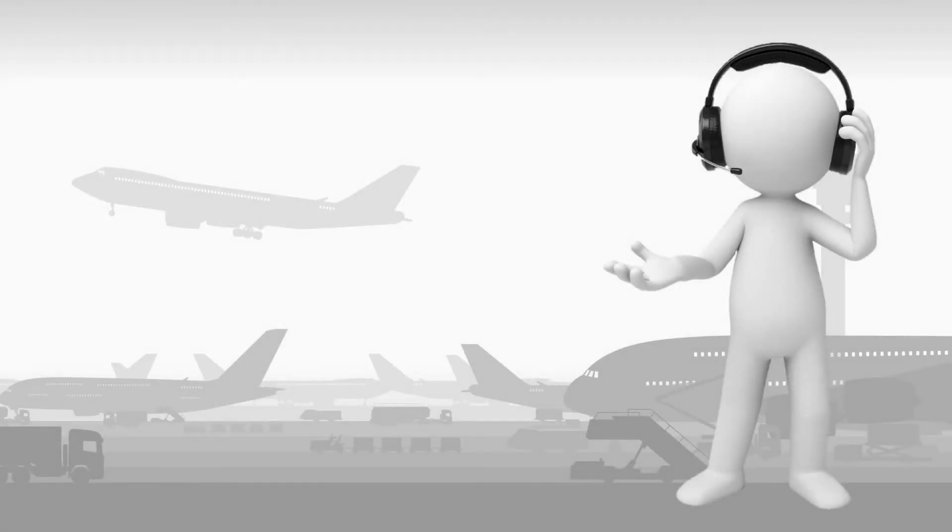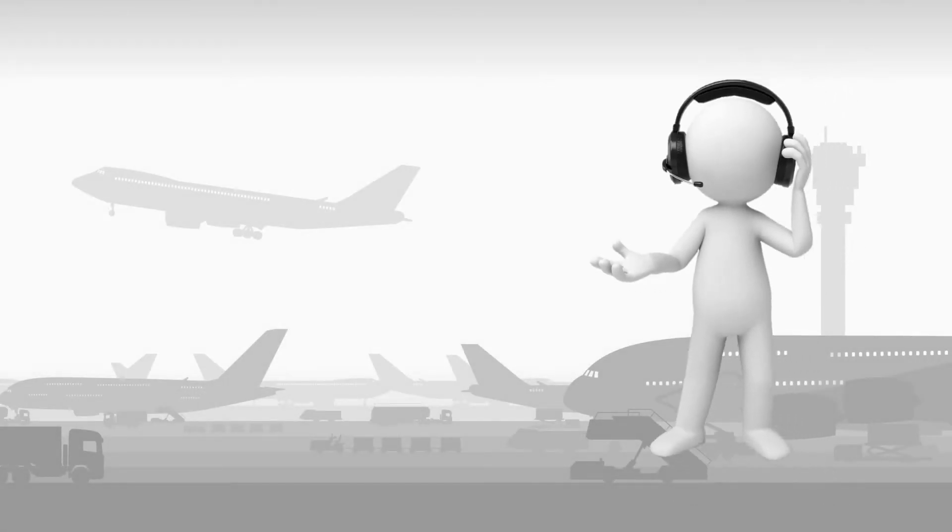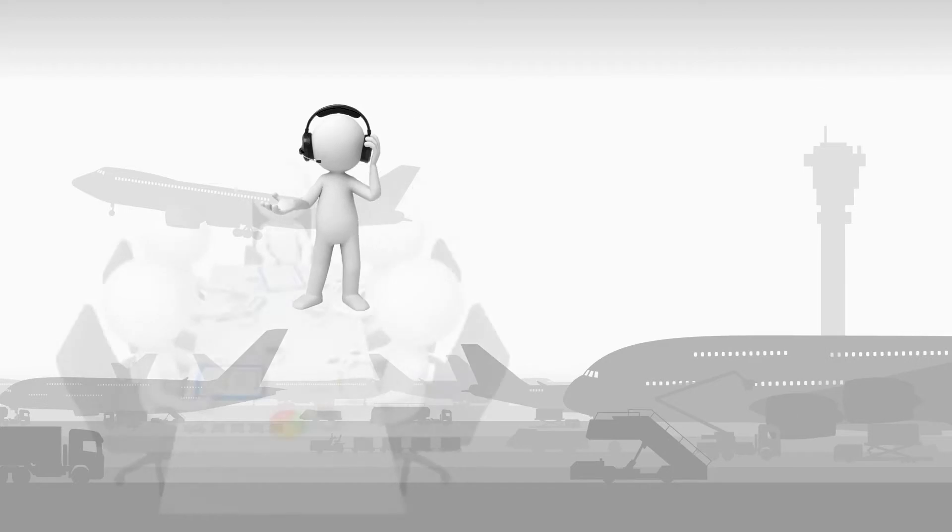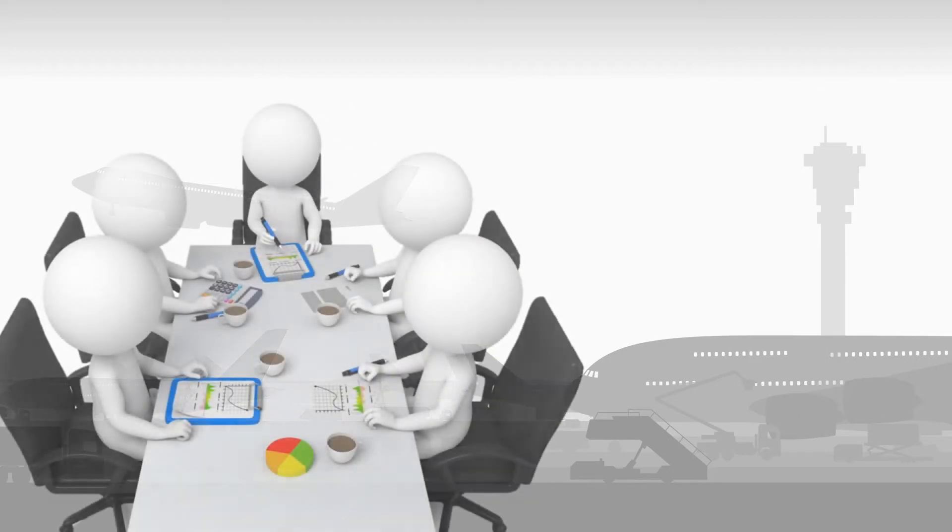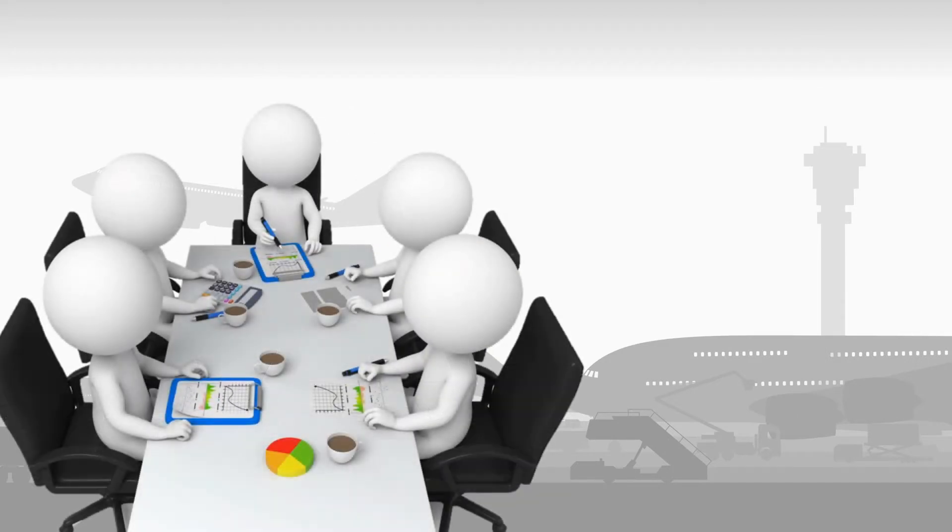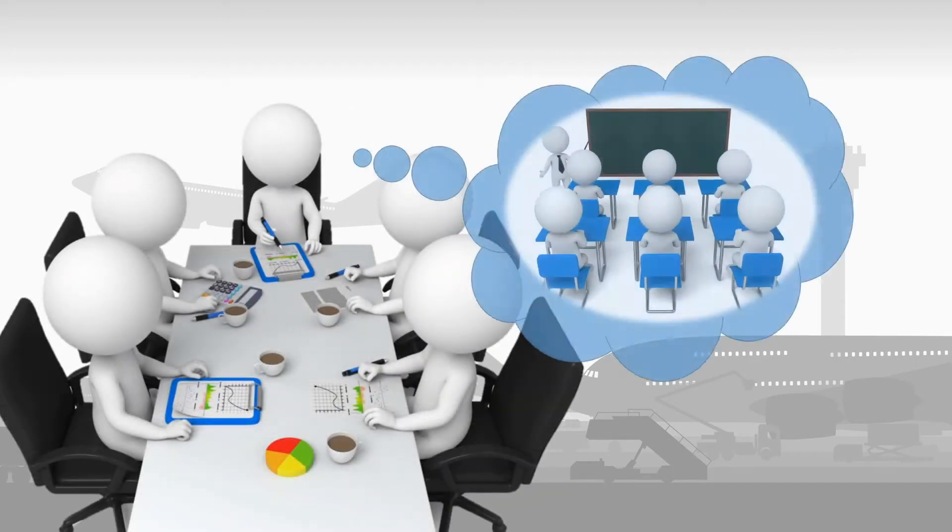You're a busy aviation professional and it's difficult or even impossible for you to set aside three to four days to attend a virtual training course, let alone travel to attend off-site training.